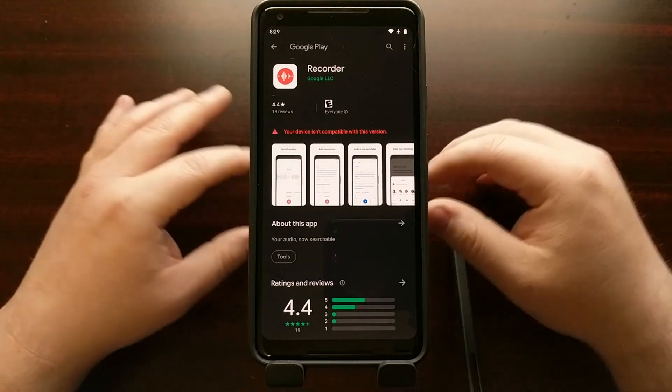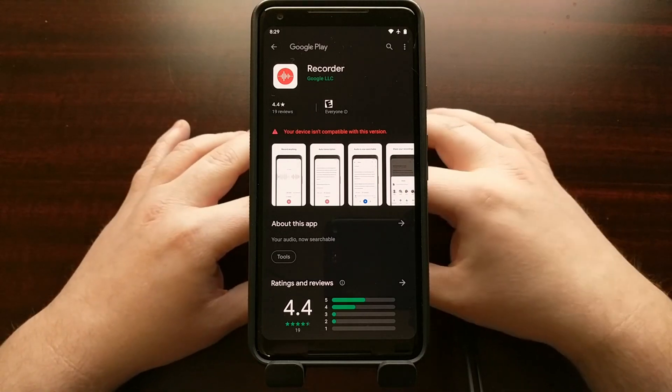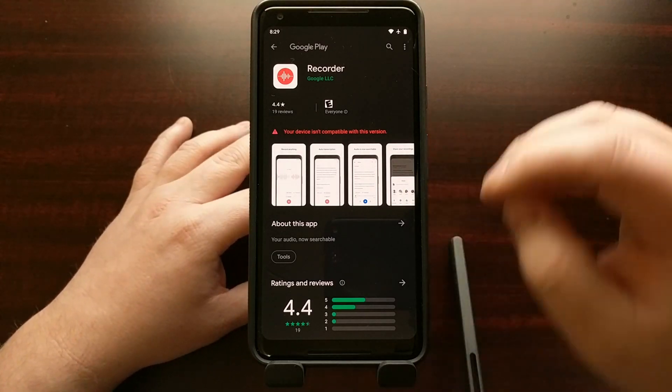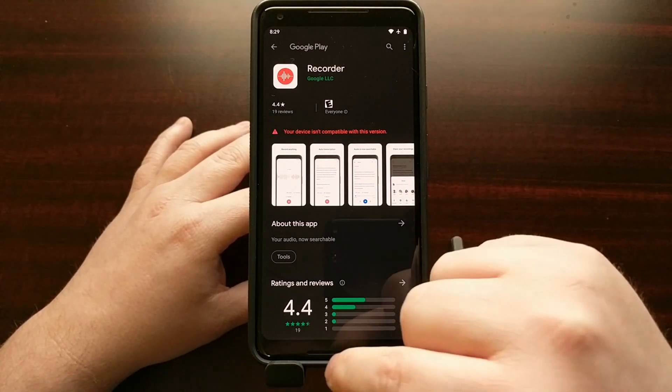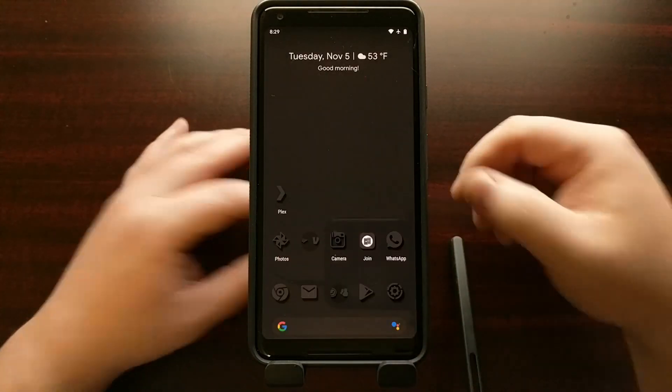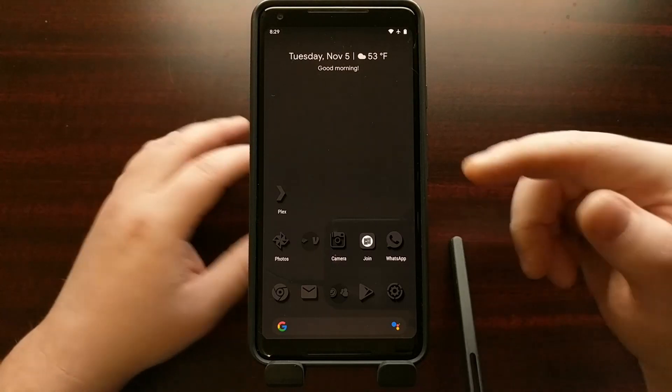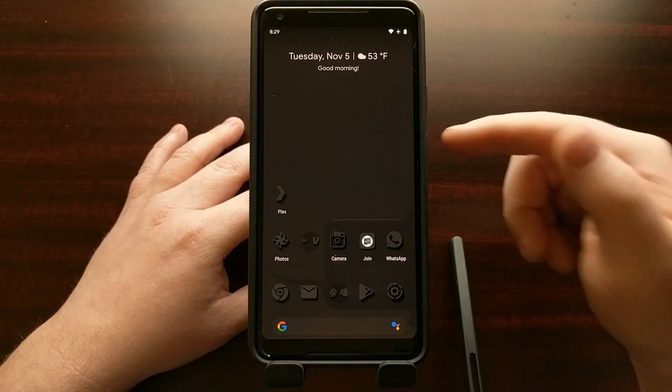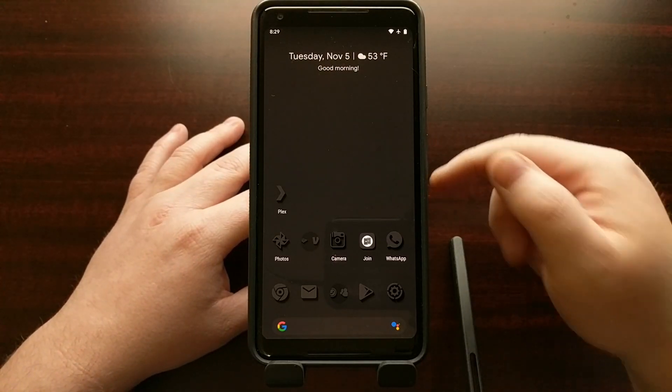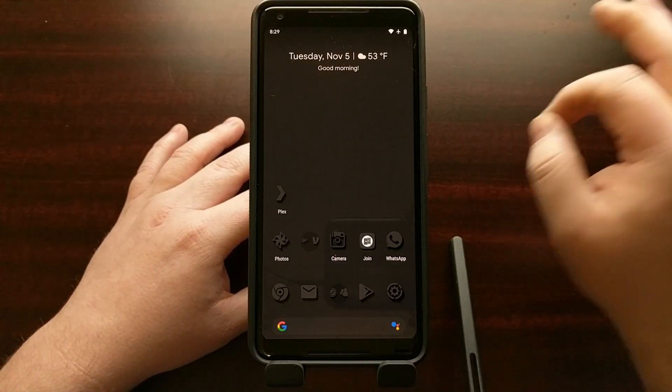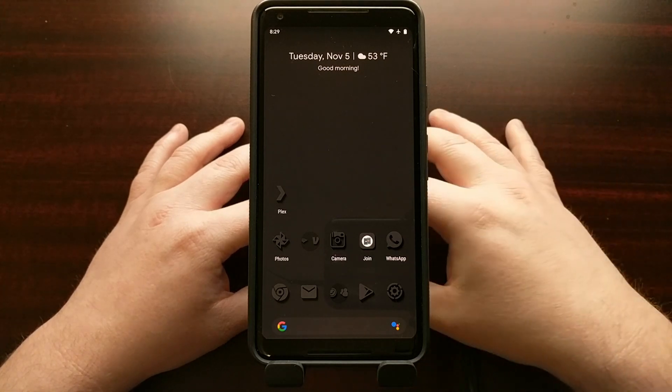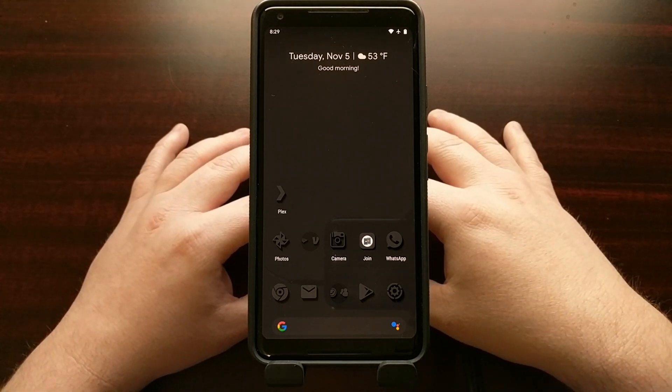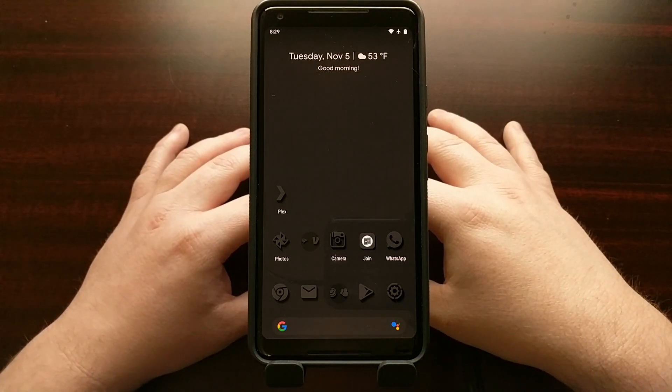However we can sideload that APK file on older Pixel devices and get all of the functionality on the Pixel 1 and the Pixel 2 and even the Pixel 3 without having to wait for Google to release that update.